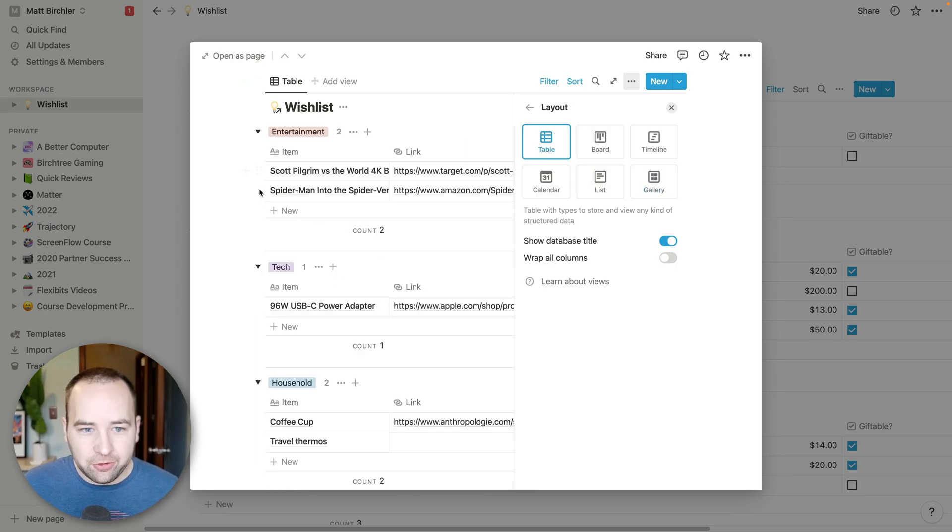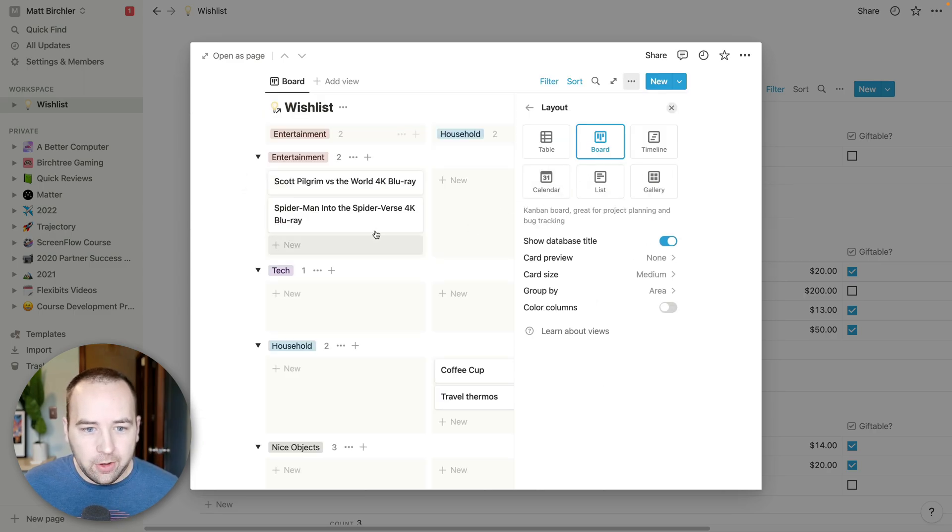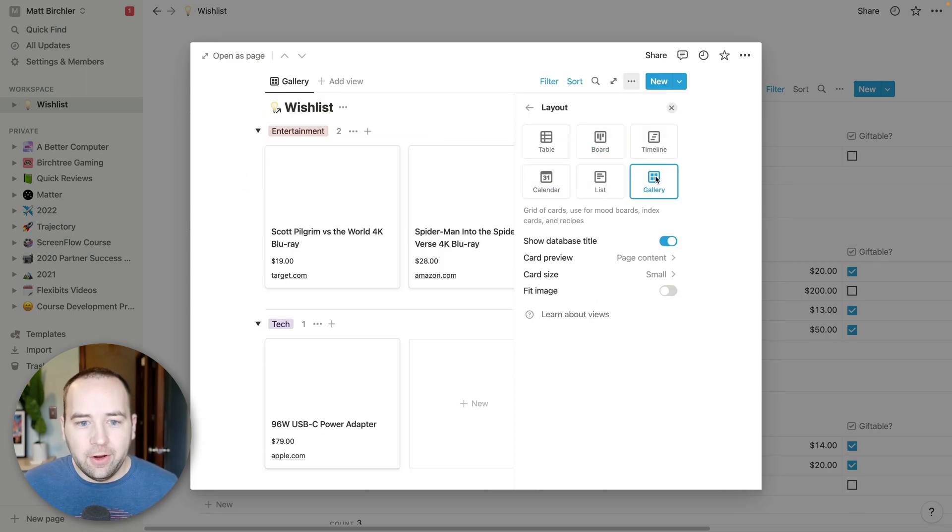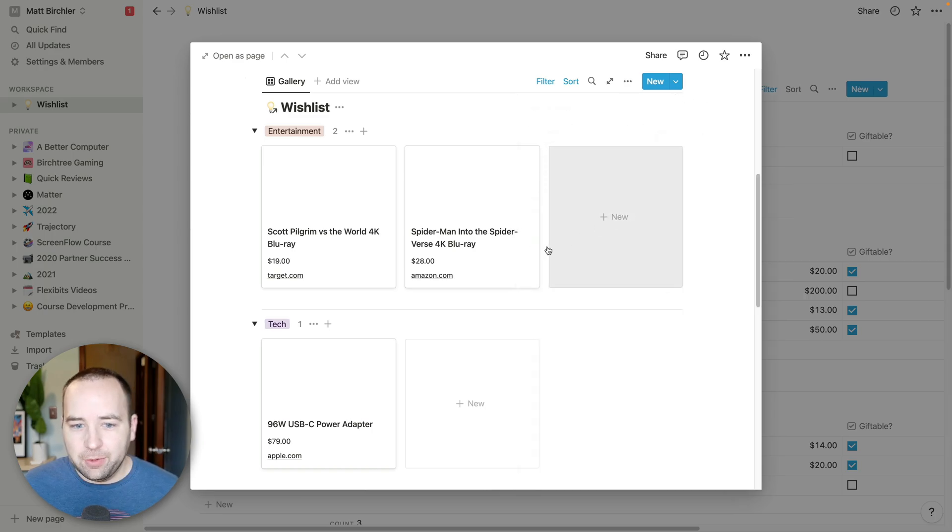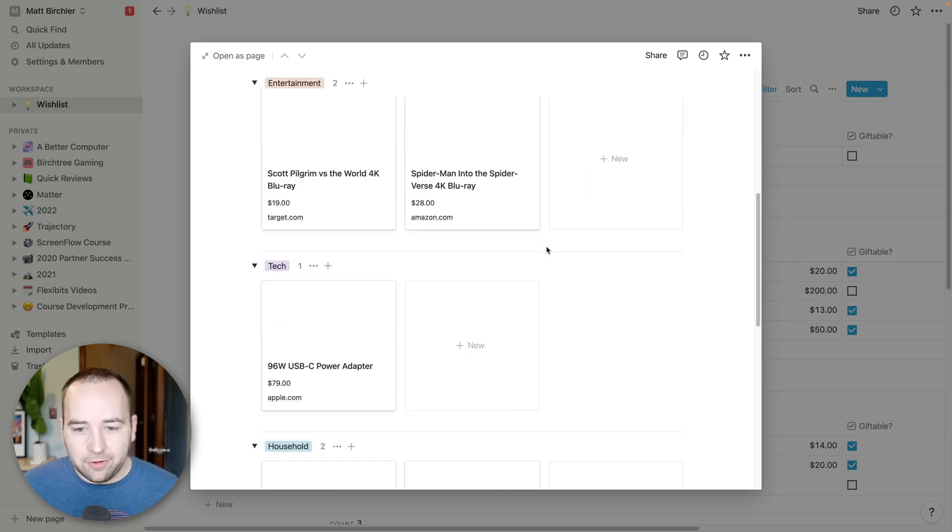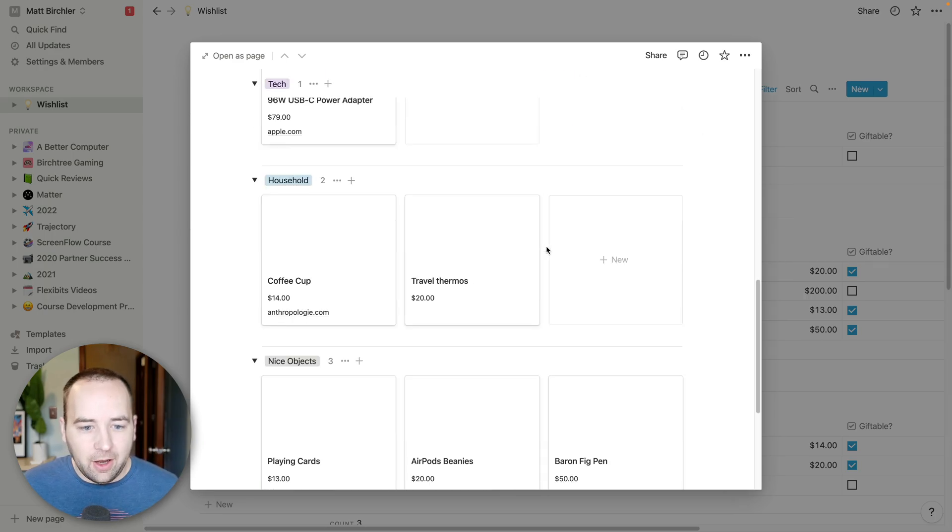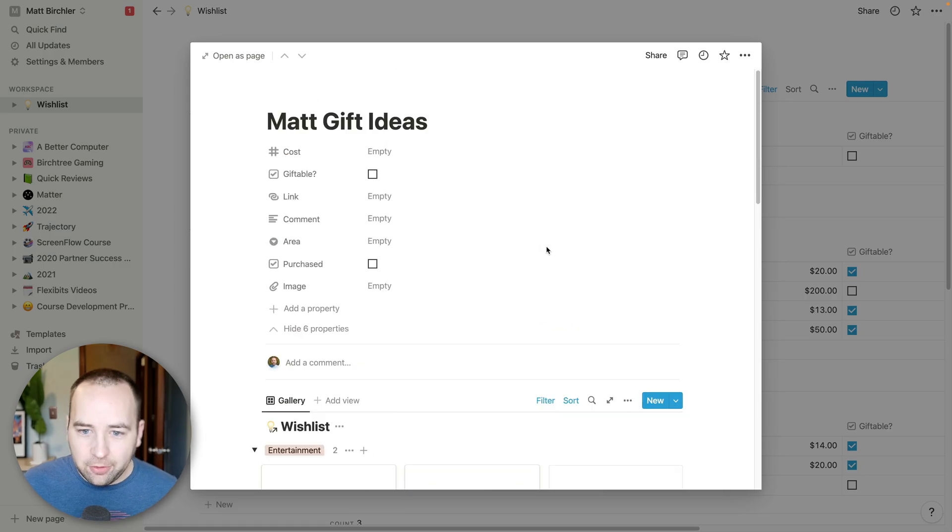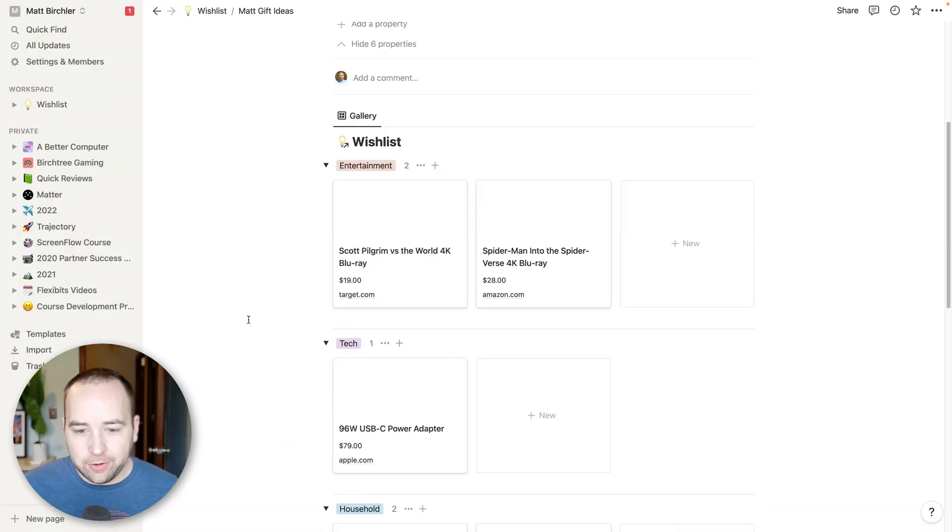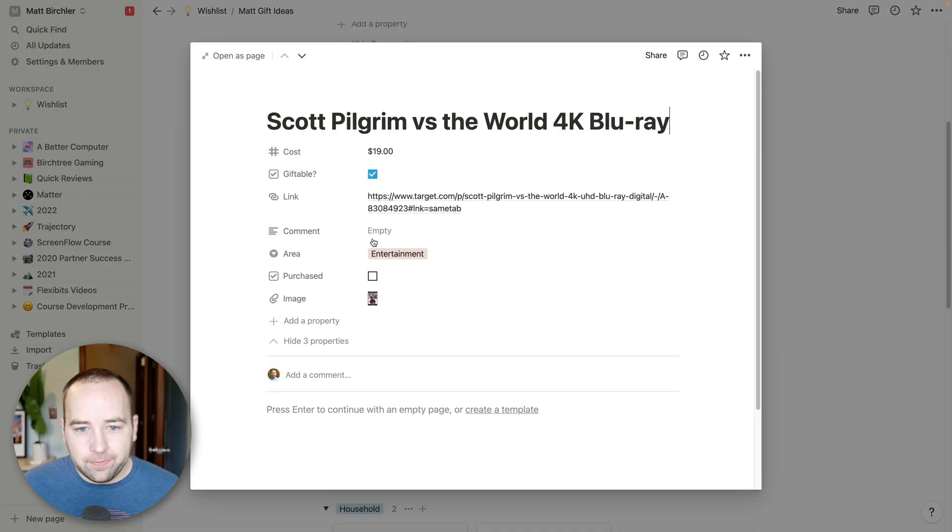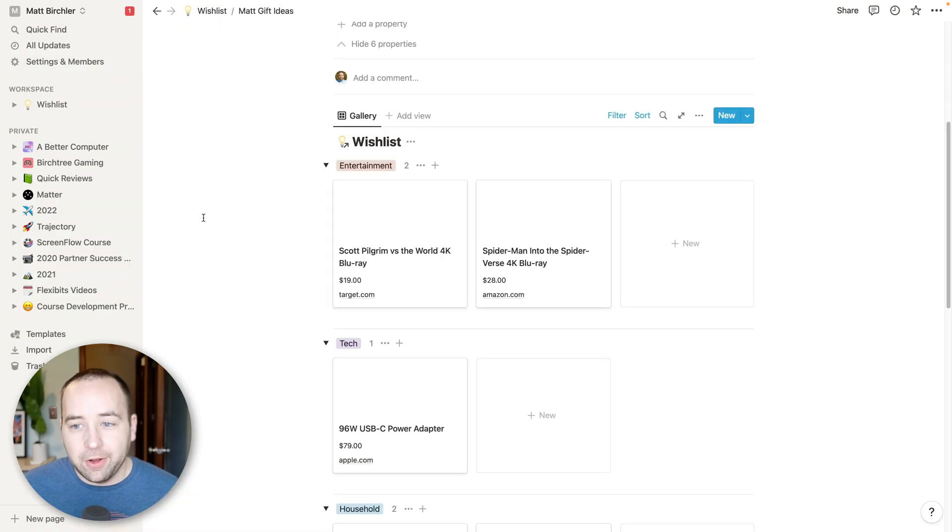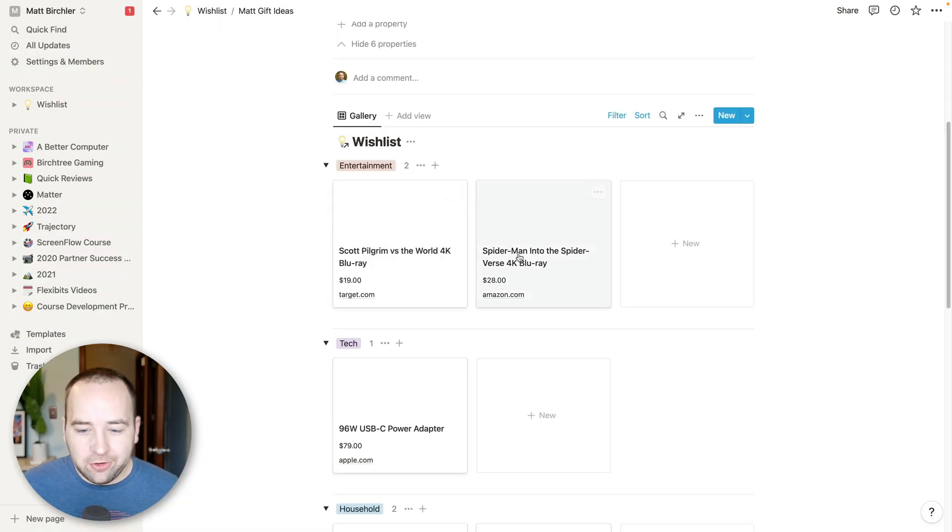I can make it a board, which doesn't make a ton of sense here. But gallery is friendly, and lets people go to this page, and they'll see pictures of the products, which aren't loading now because I think Notion is being a little weird. Yeah, I'm not sure why it's being weird. But it would show pictures here.